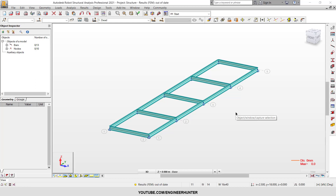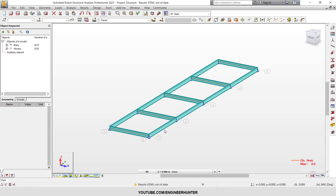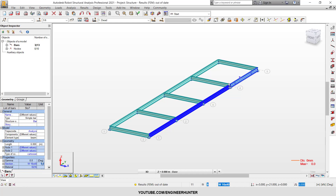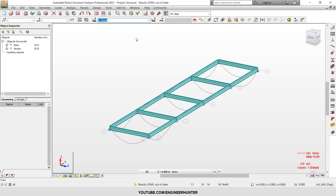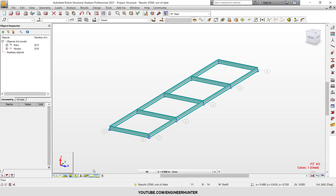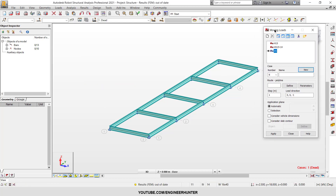Hello guys, today let's talk about moving load in Robot Structure Analysis. I have a structure here and I want to put the moving load along this beam. I have one load case — this is the saved state of the structure. I'm going to create a moving load: go to Loads, Special Loads, and Moving.